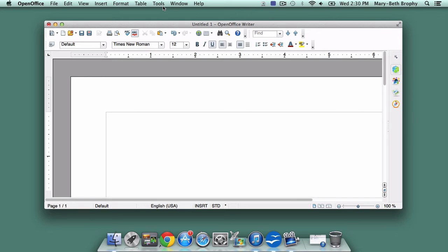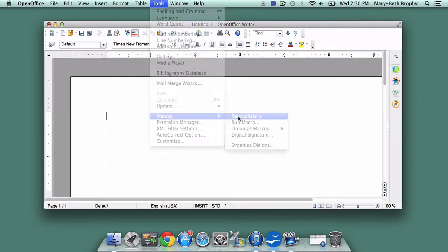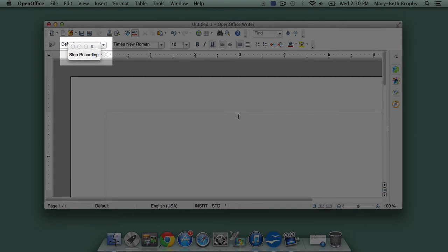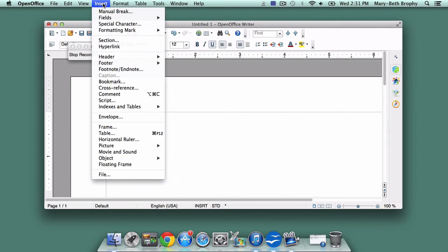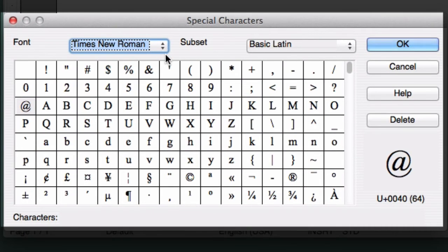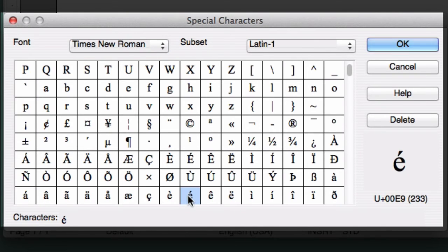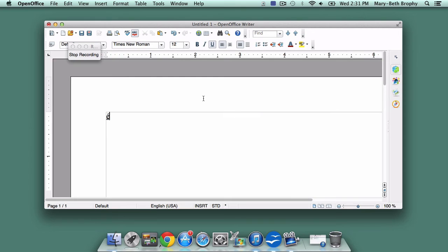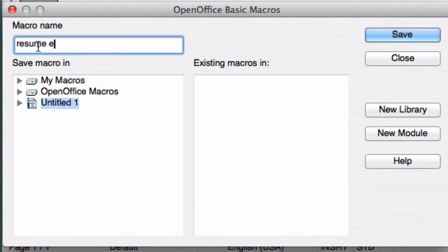As a first step, you need to record the macro associated with the special character. Go to the Tools drop-down menu and go to Macros, Record Macro. A small box will appear to show the macro is recording. Be careful not to hit any keys except the ones you need to select the accented E, because the program is now recording your keystrokes. Go to the Insert drop-down menu and choose Special Character. Then select the accented E and click OK. Click the Stop Recording button on the Macros box, and the OpenOffice Basic Macros dialog screen will appear. Give the macro a name you'll recognize, and click Save.